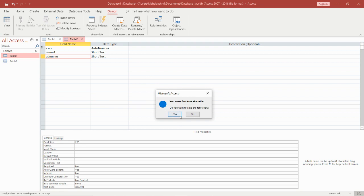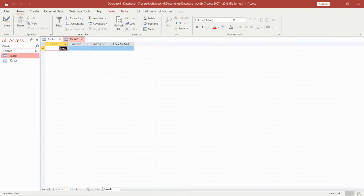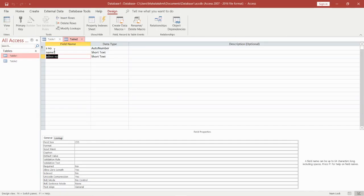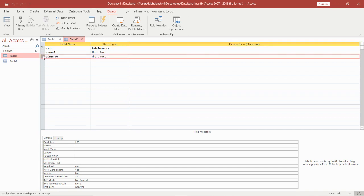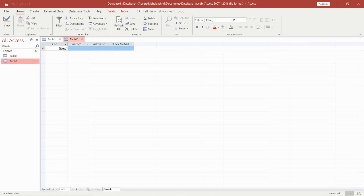Go to Design View and name it Table 2. I'm going to add fields: serial number, name, and admission number. I'm setting serial number as primary key and saving it. Now in my first table in Design View, I have serial number, name, and admission number. I'm going to change the primary key to admission number. So in Table 2 I have serial number, name, admission number; and in Table 1, serial number, name, class, and section.